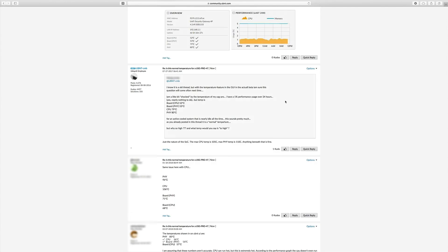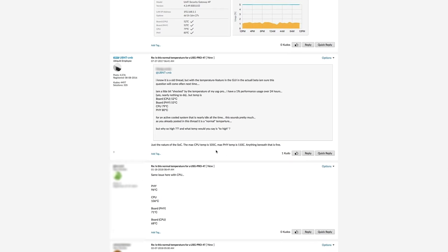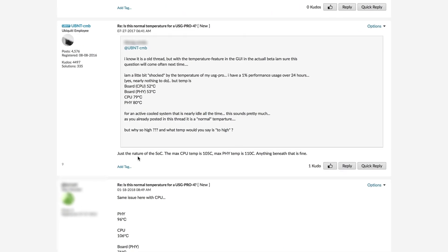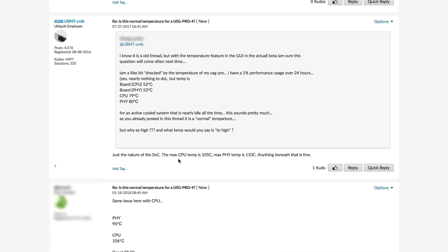One thing I was slightly concerned about was the temperature levels on the USG. There was a discussion about this on the UBNT forums and according to a Ubiquiti employee, the maximum CPU temperature is 105 degrees and PHY is 110, with anything below that being fine.